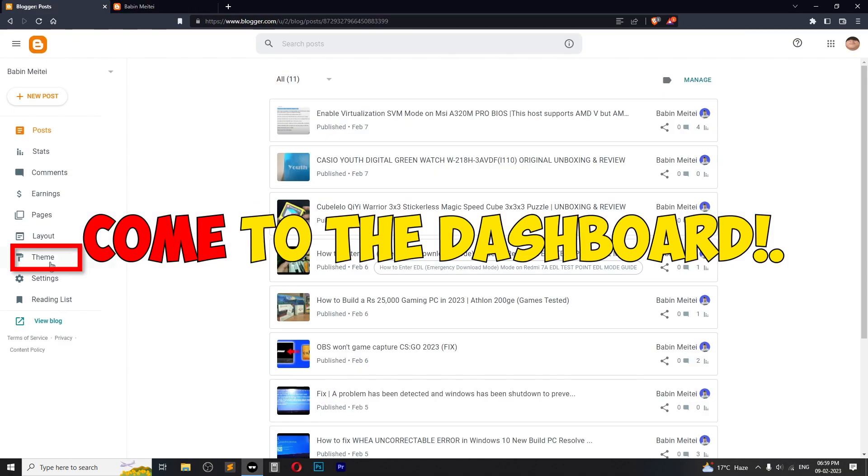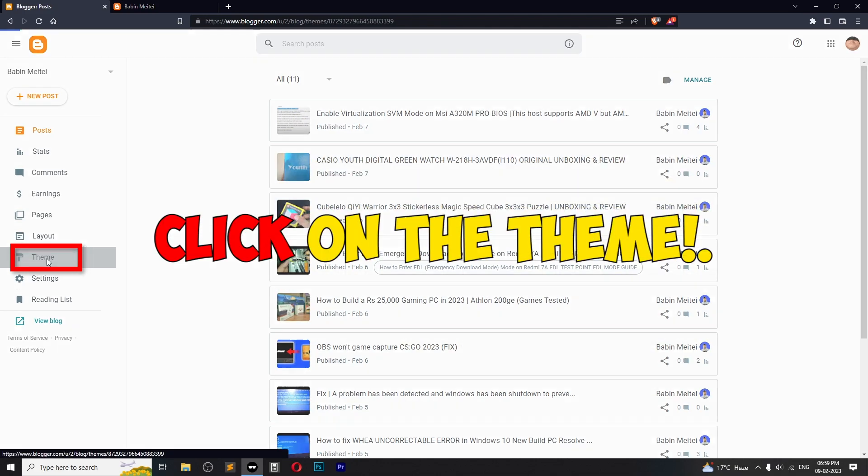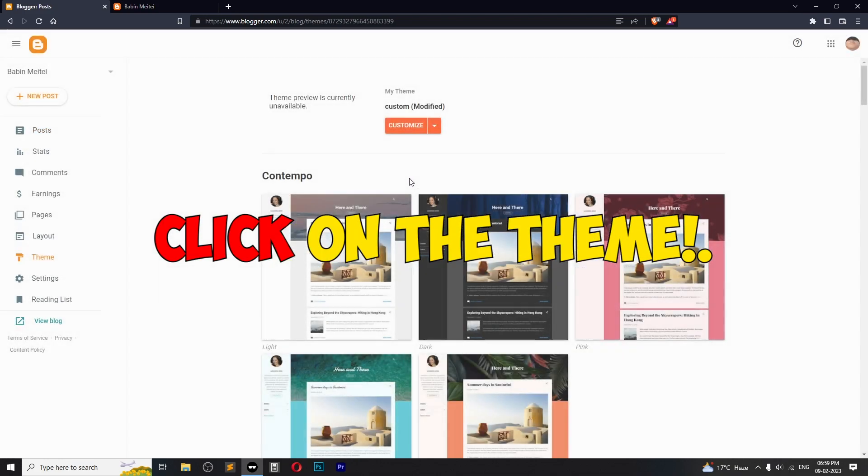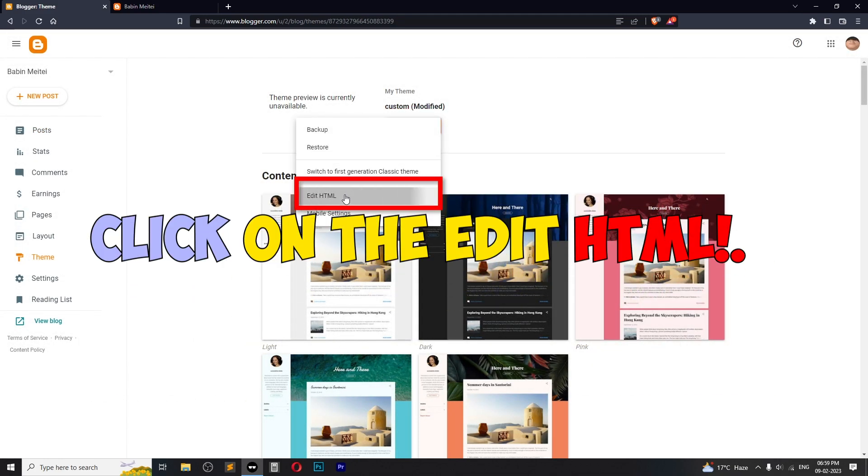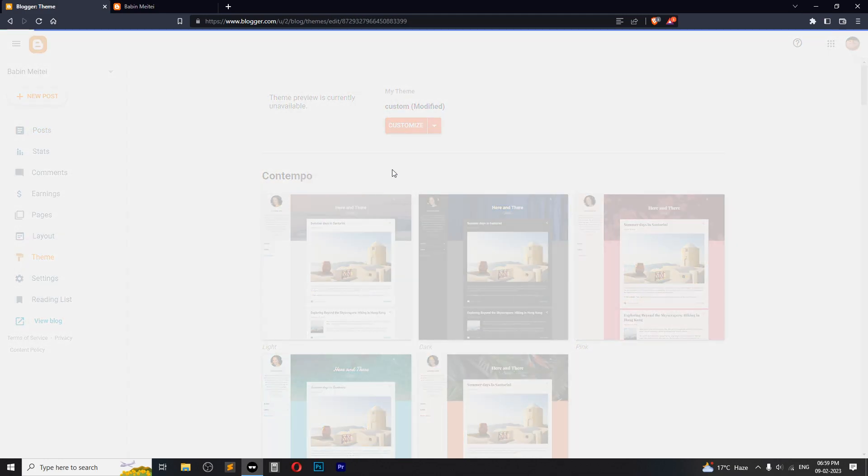Come to the dashboard and click on theme, and click on customize edit as demo.